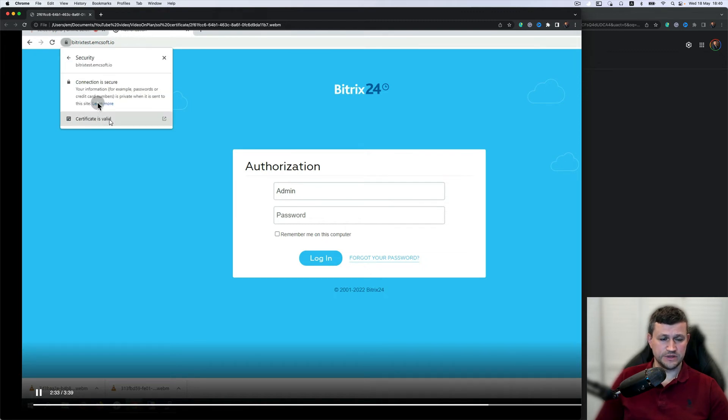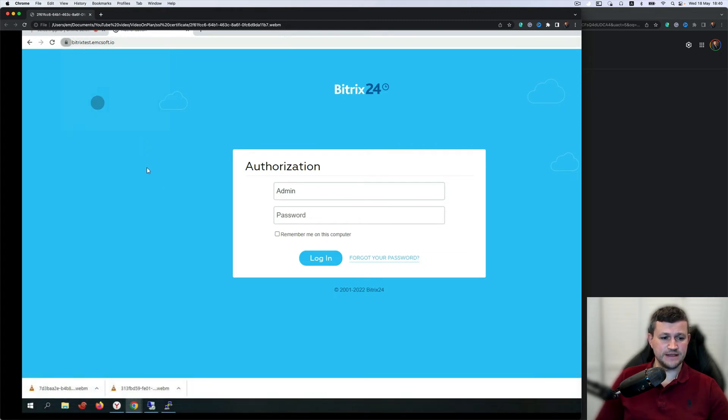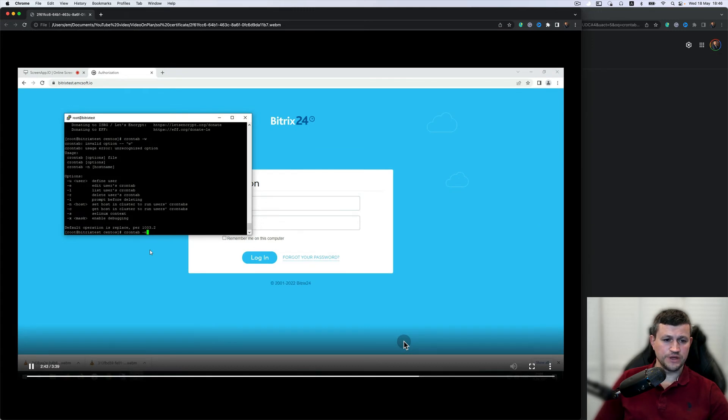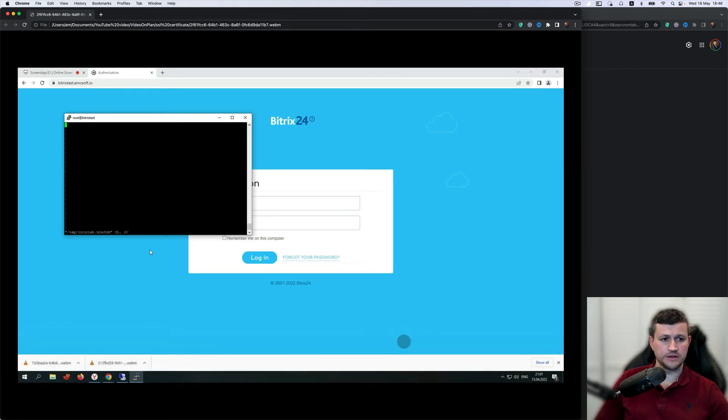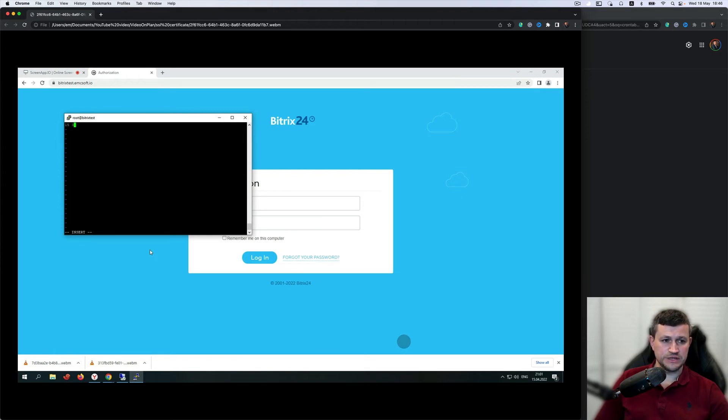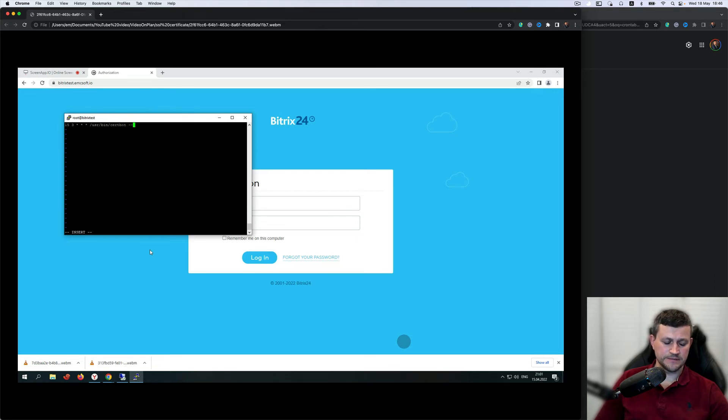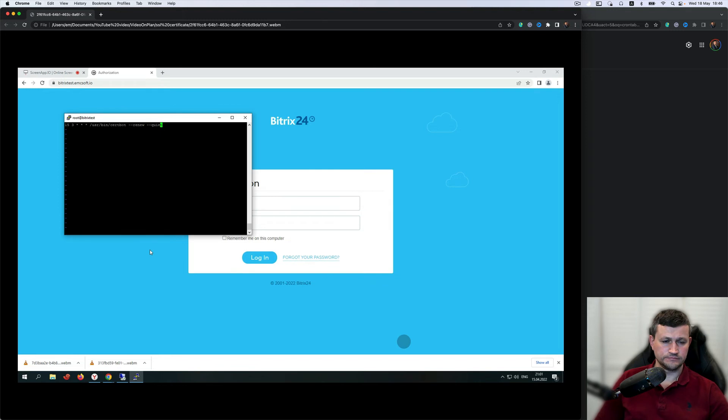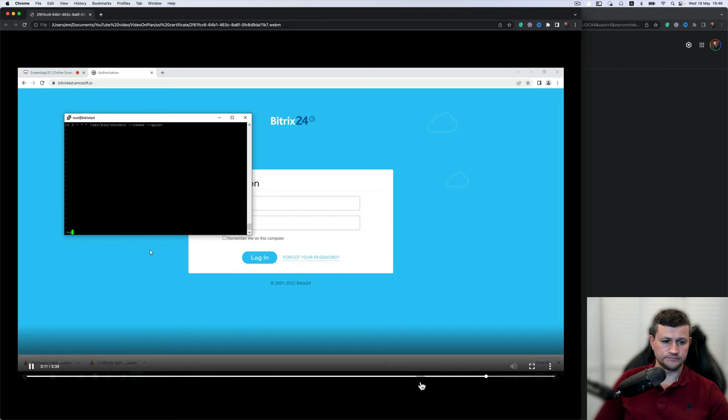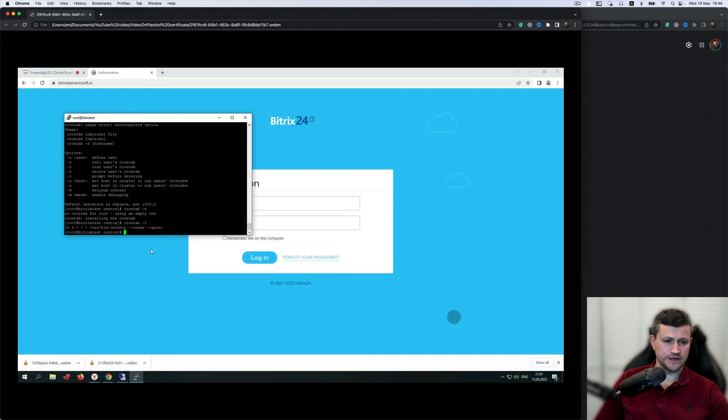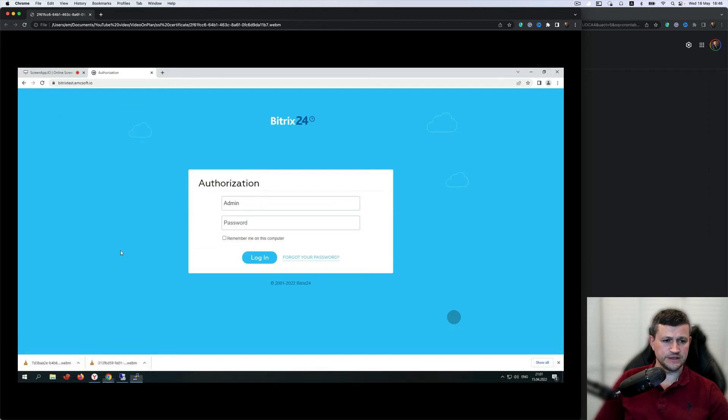We are now creating a cron task. That cron task will need to extend the certificate automatically. We just type in that task to be running after a year. That's it, and now we're checking that. We got that task.